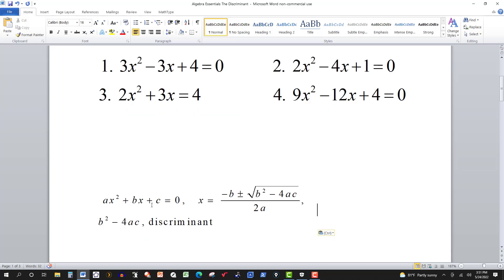The standard equation of the quadratic is ax squared plus bx plus c is equal to zero, where a, b, and c are real numbers — not imaginary. This is your quadratic formula. You plug in there when you want to solve it, but the discriminant is what's under the square root — the radicand — b squared minus 4ac. That's going to determine the type of solution you have.